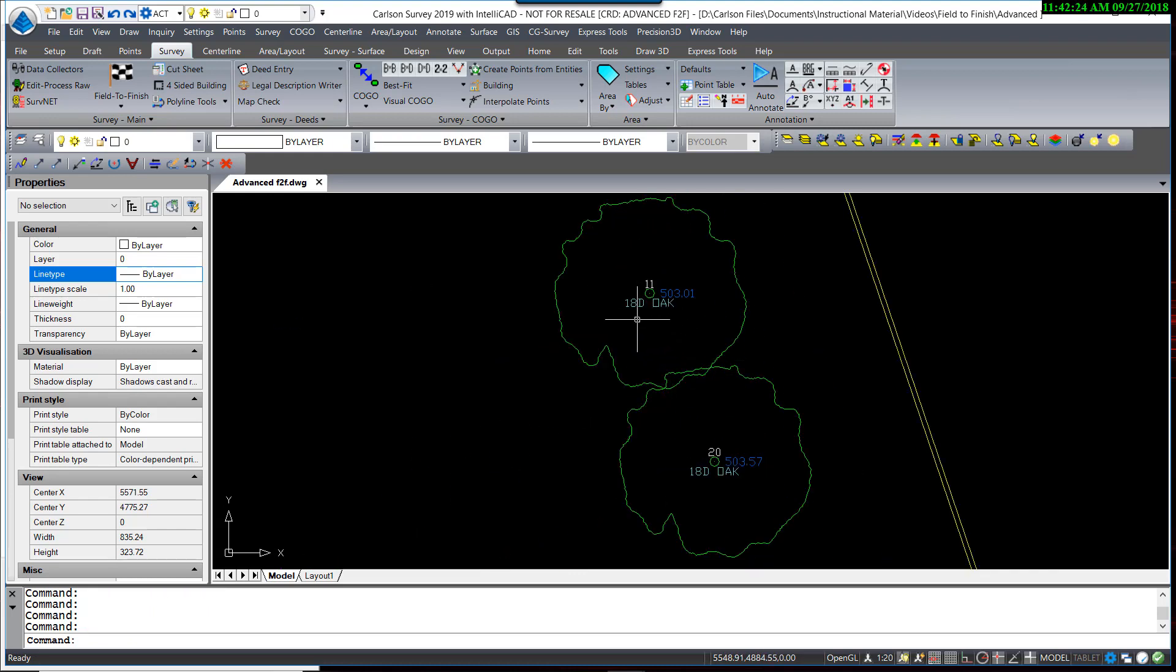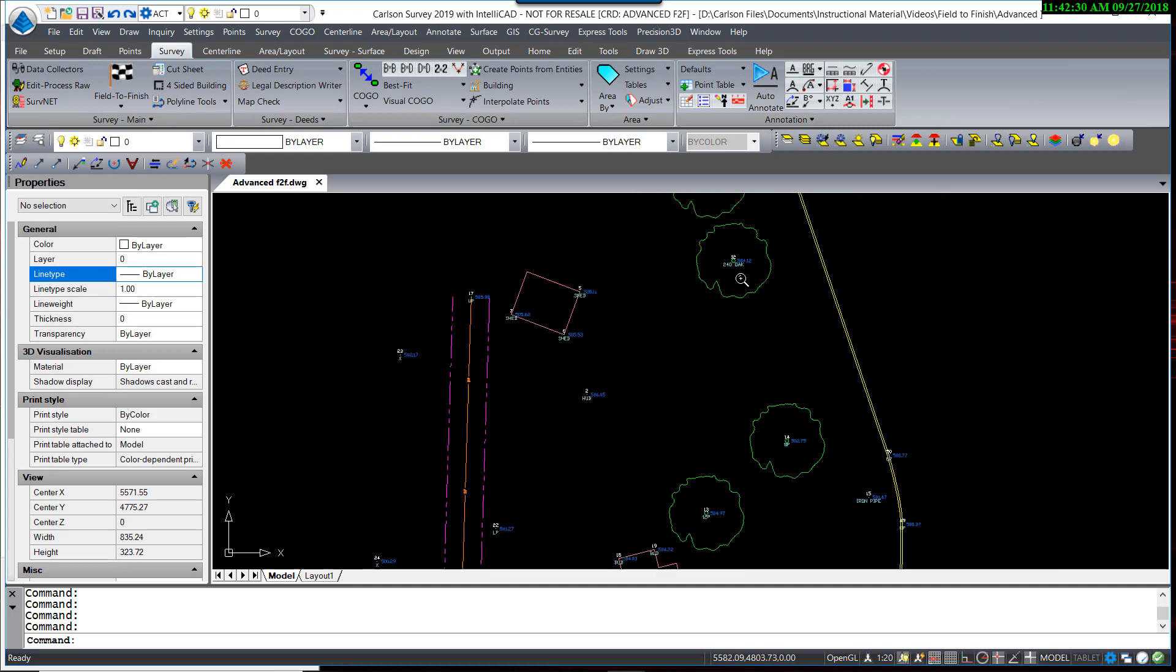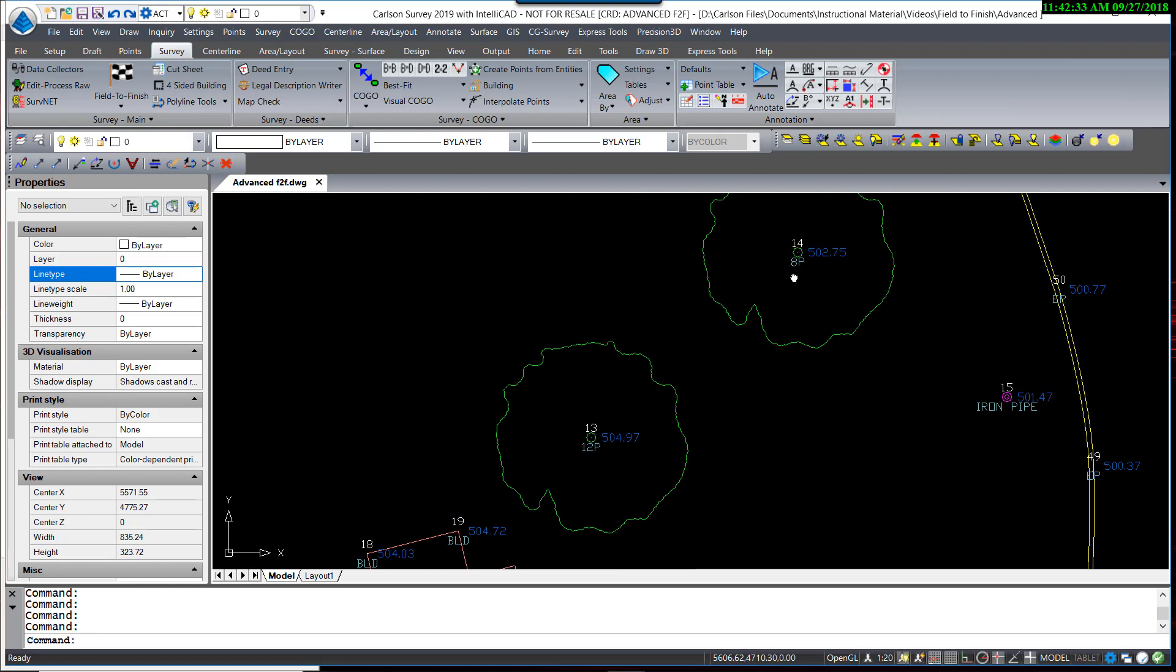There's an 18-inch diameter oak, another 18-inch diameter oak, a 24-inch, an 8-inch pine, and a 12-inch pine.